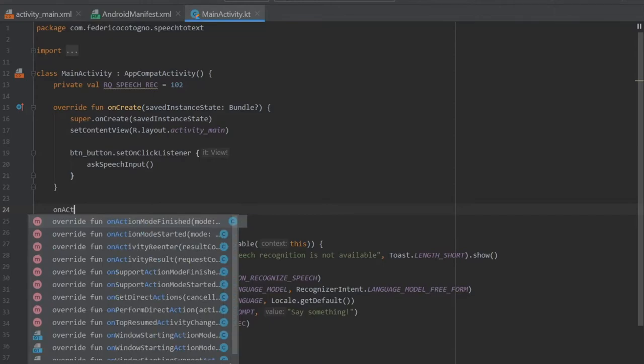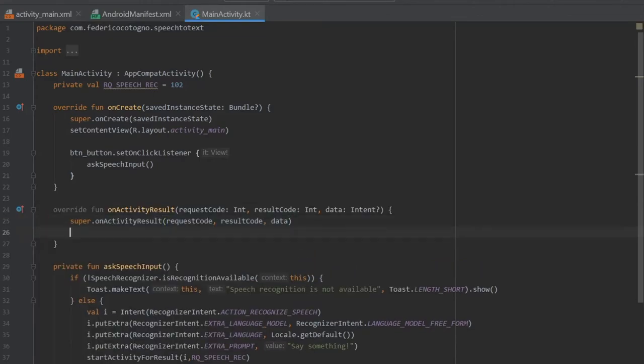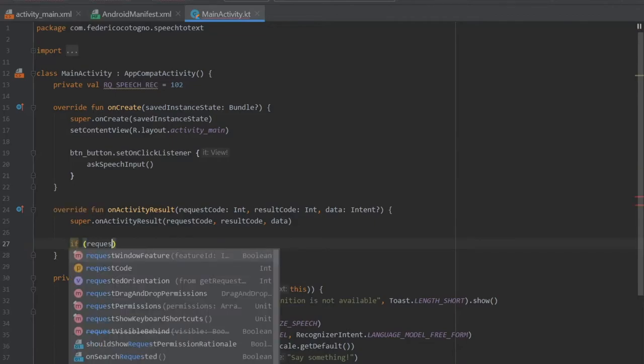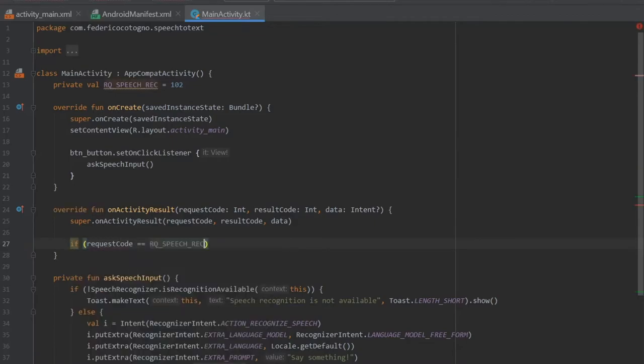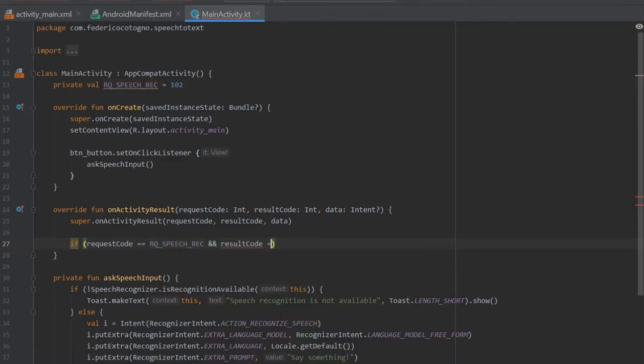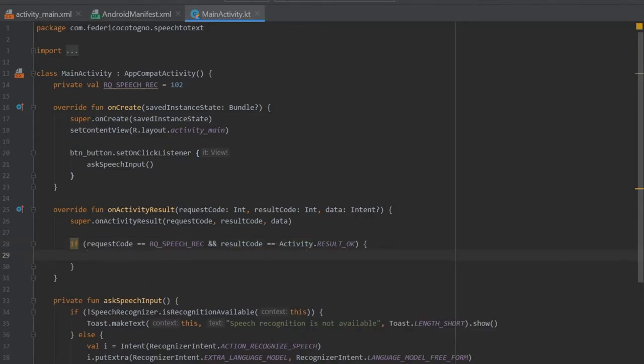Finally there's only one last thing to do which is on activity result. So we're going to do on activity result and right under super we can write if request code is equal to rq speech recognition, and result code is equal to activity dot result okay.